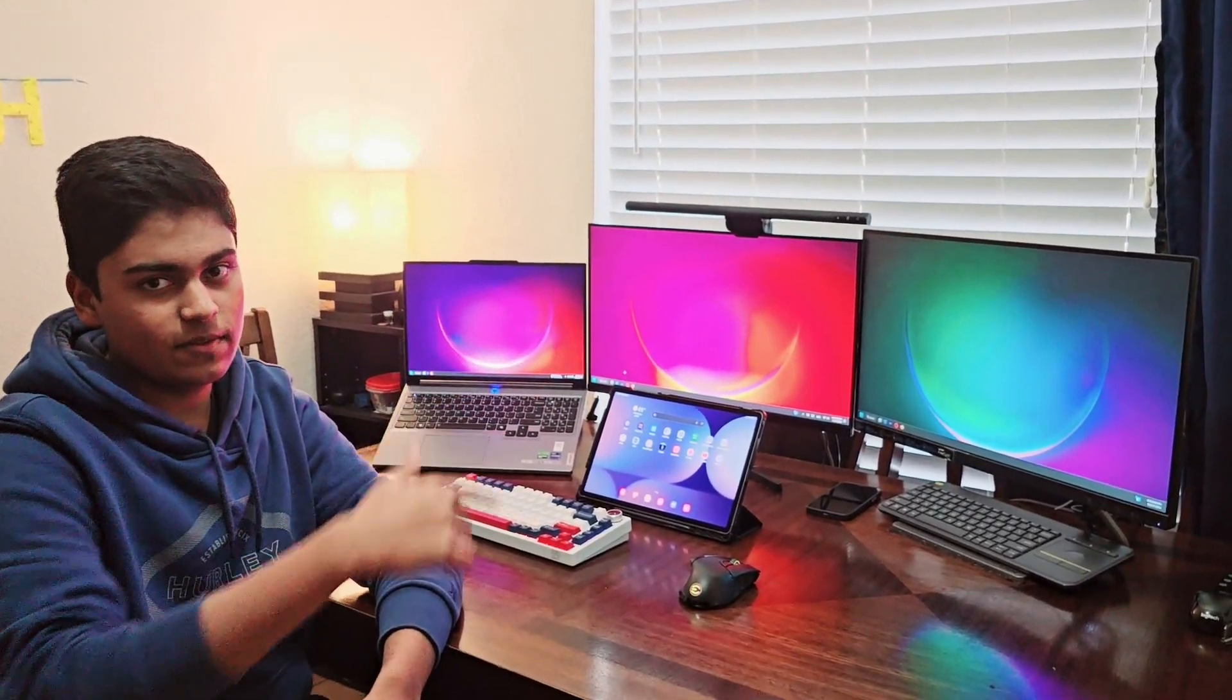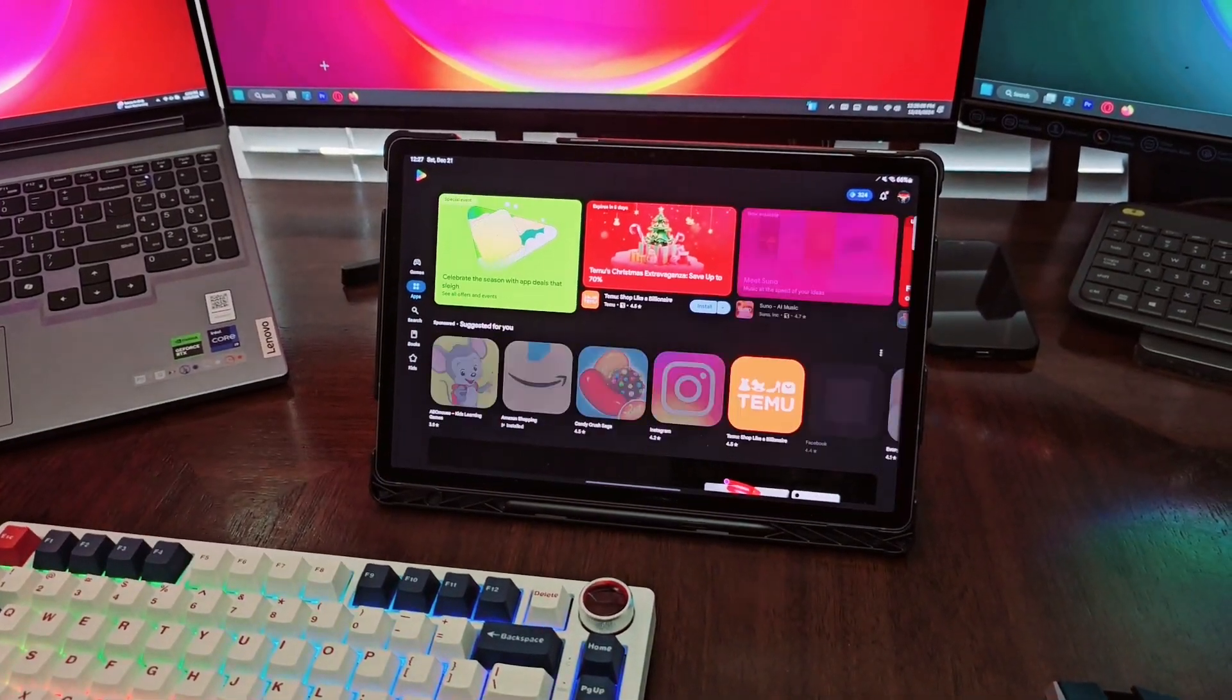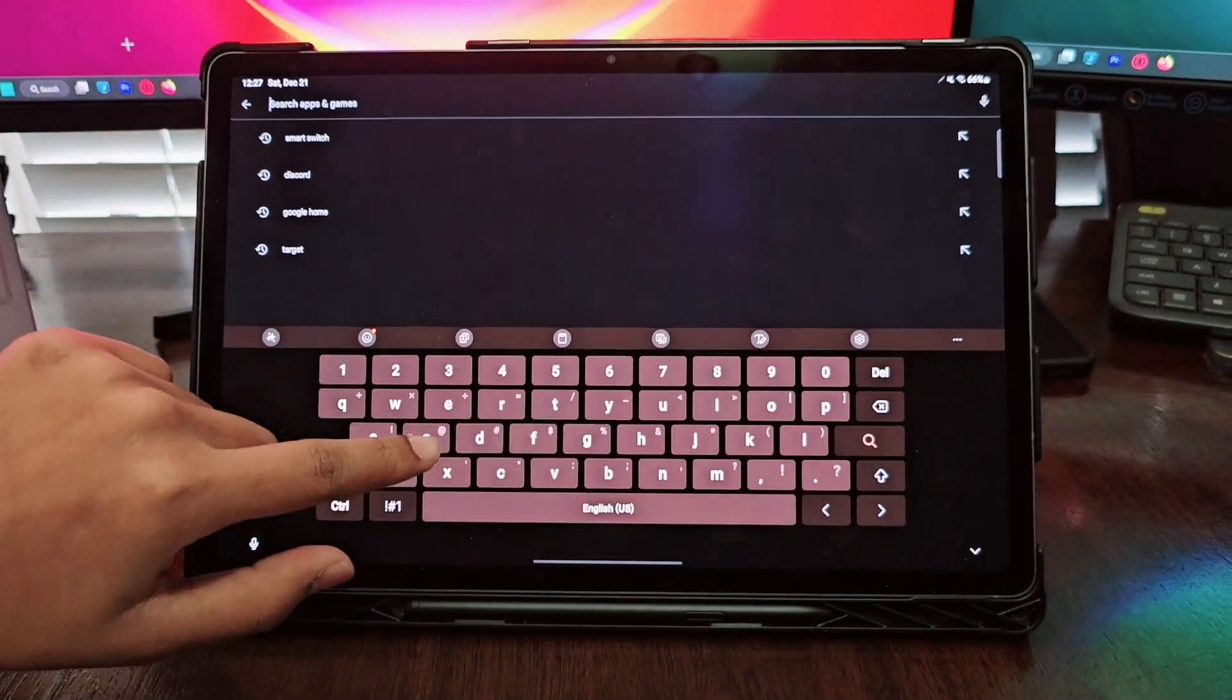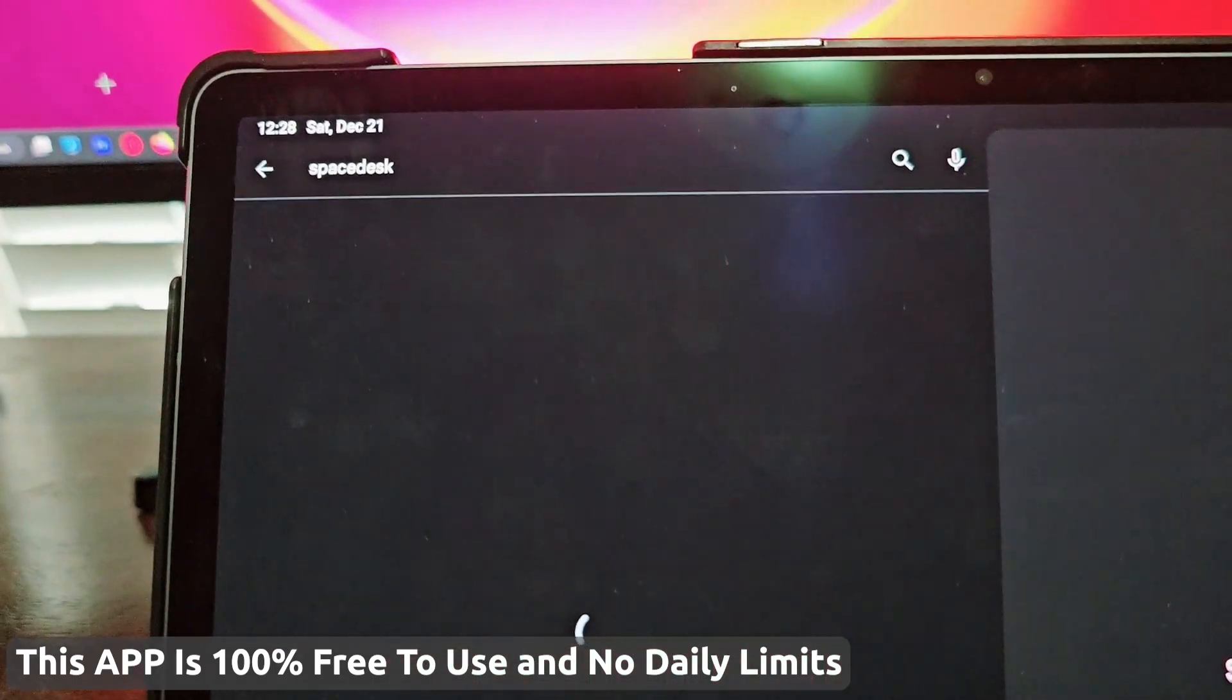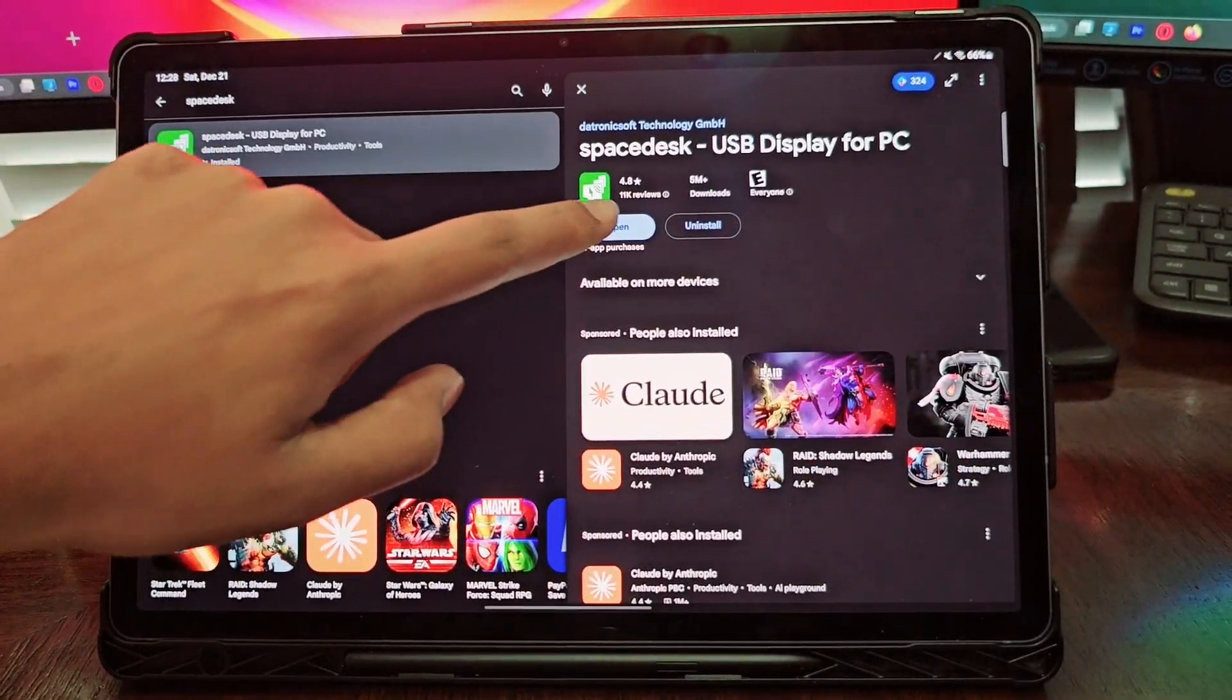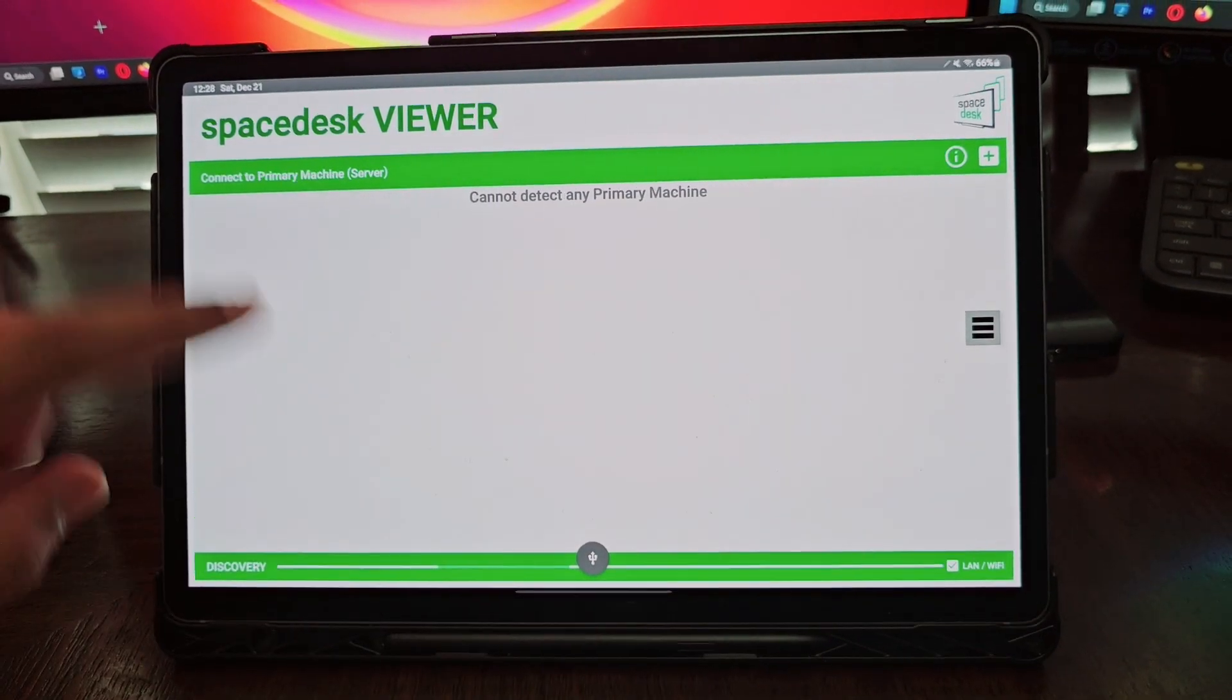First, on your tablet, open your Play Store app. Then in your Play Store, go to search and download SpaceDesk. You want to download SpaceDesk USB display for PC. Install that, and once it's downloaded, press open. You'll be brought to this window right here.